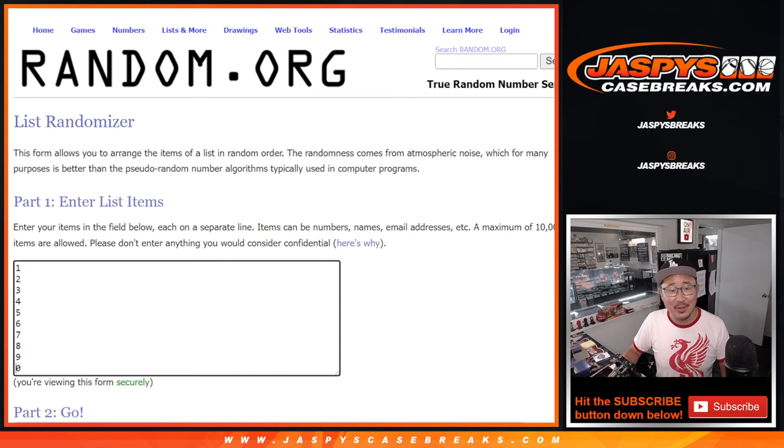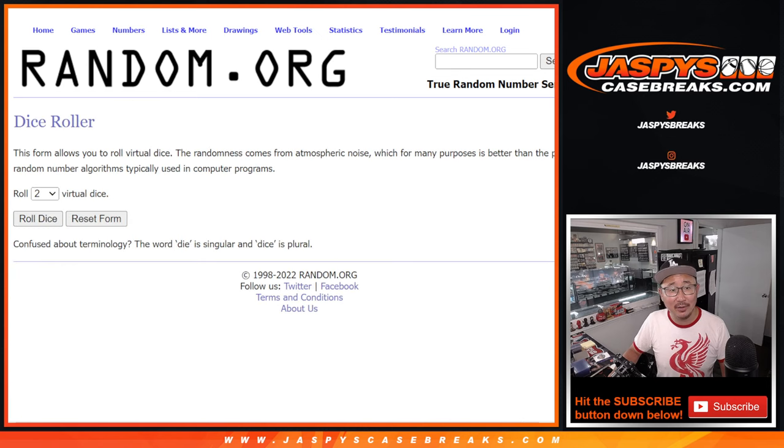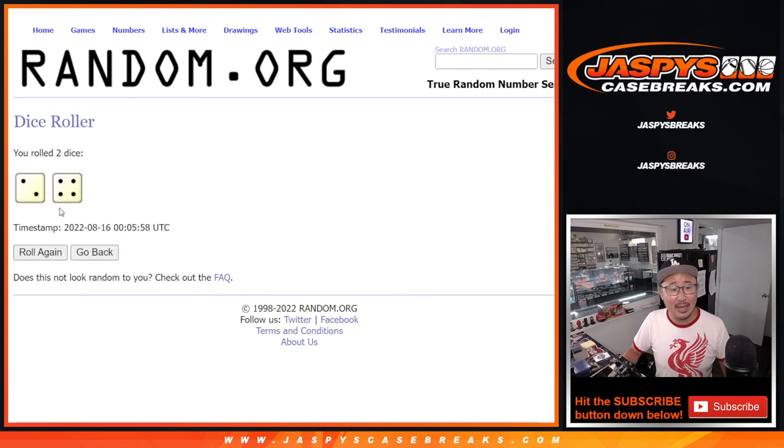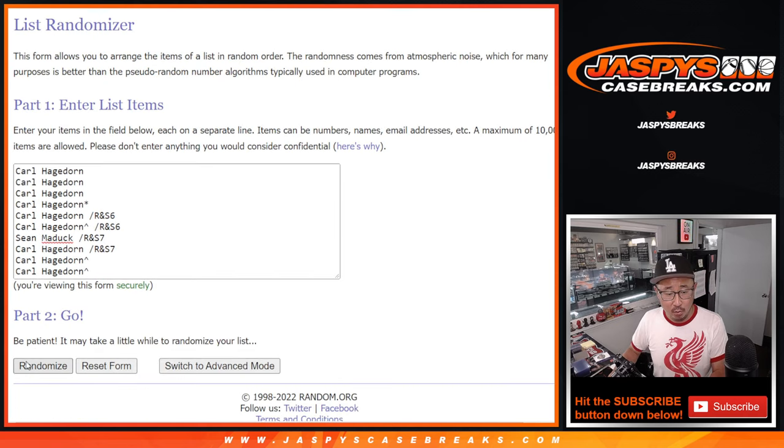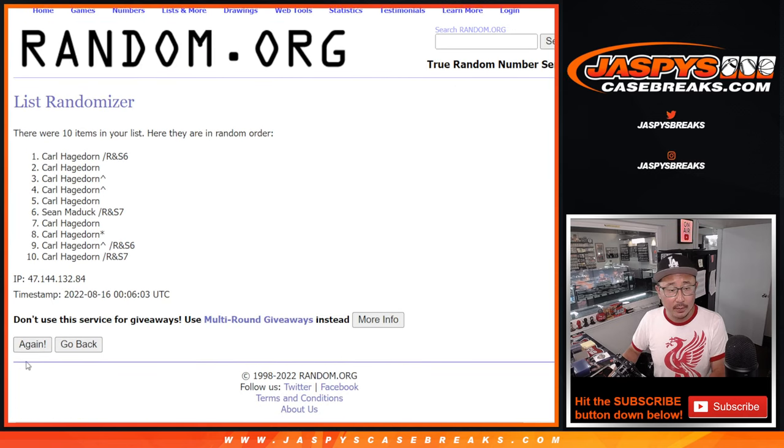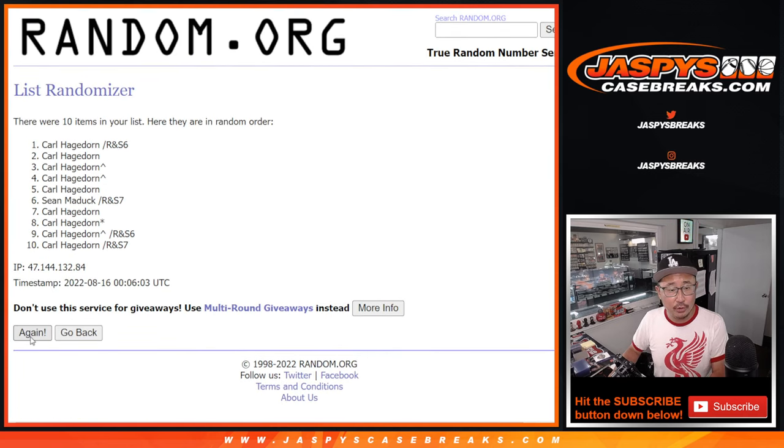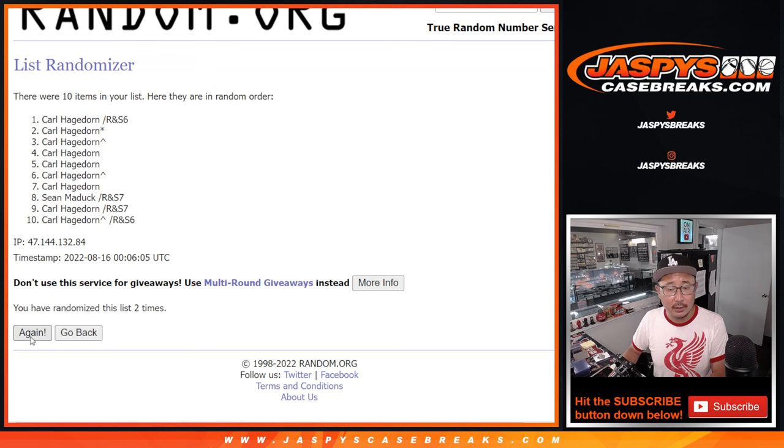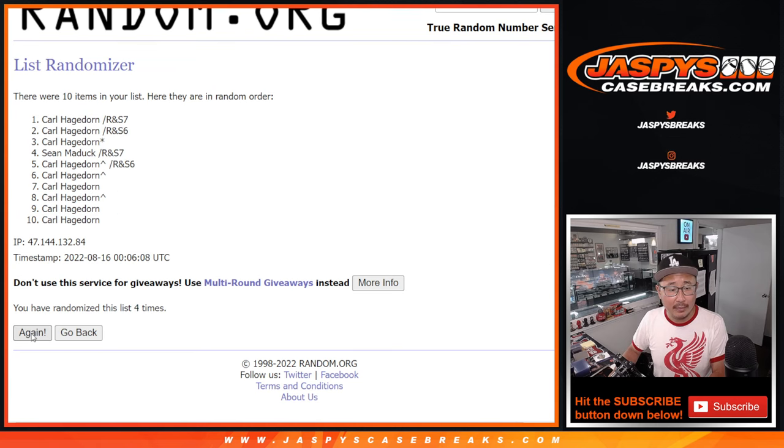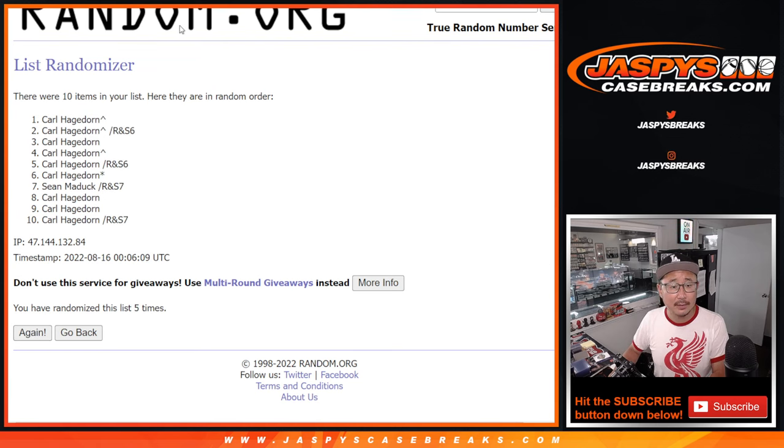All right, so there are the numbers right here. Let's roll it and randomize names and numbers two and a four six times. One, two, three, four, five, and six.